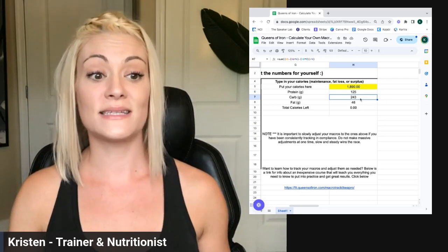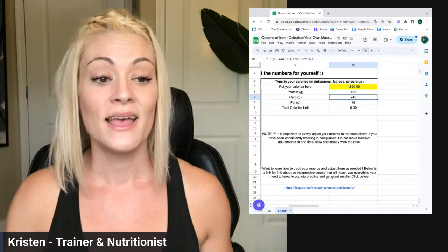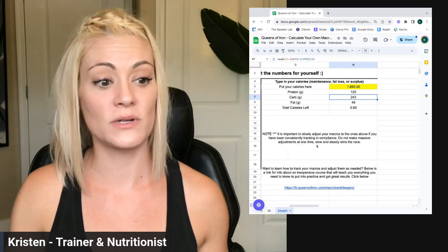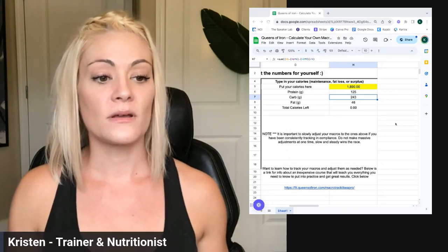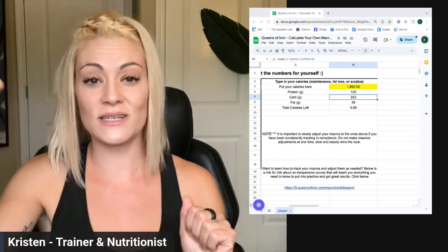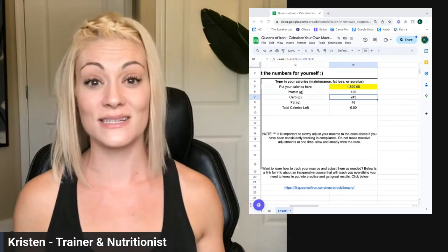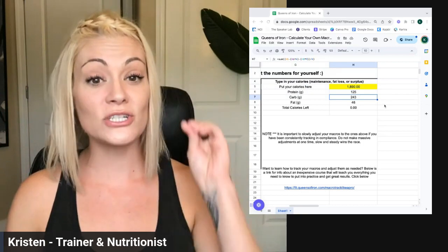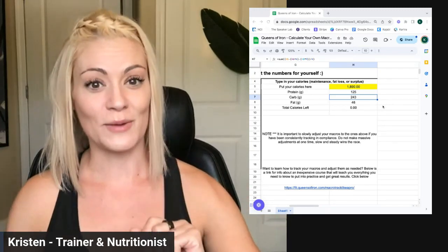So if you're eating 115 grams of carbs and the calculator says 243, you don't just want to jump straight up to that. Do not make massive adjustments all at once. Especially with carbohydrate, because you can retain a lot of water, feel super fluffy, get really bloated, and then suddenly think you're gaining fat because the scale shot up five pounds. But it's just a lot of glucose — it's just a lot of carbohydrate we need to slowly work through. Slow is smooth and smooth is fast. We want to go nice and slow.